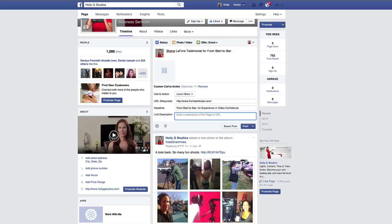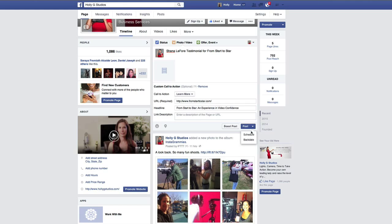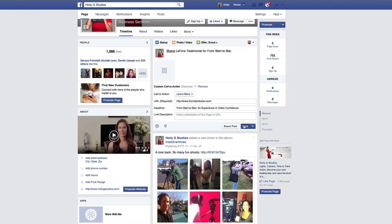I'm not going to add a link description right now, but you can if you choose. Over here we have a couple of different options: we can post this video right now, we can schedule it, or we can backdate it — how cool is that? I'm actually just going to post the video.